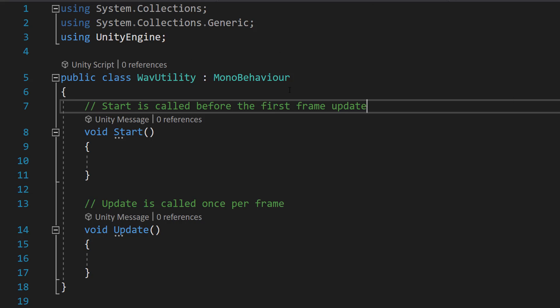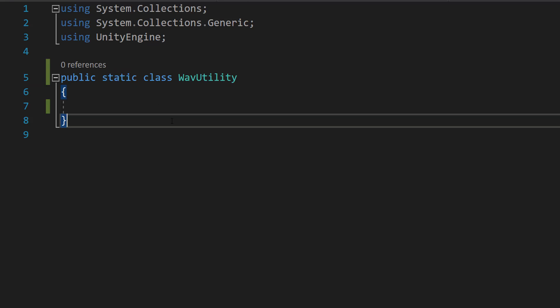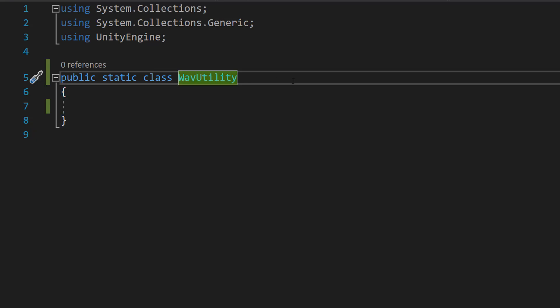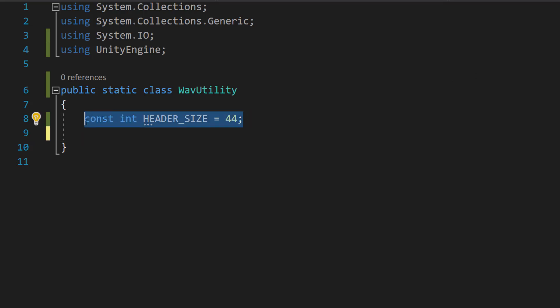Once you've opened up your class, you need to make this a static class. Insert the keyword static, then remove the MonoBehaviour inheritance and also remove the Start and Update functions. We're making this a static class so we can call these functions from anywhere in the code. The first thing you want to do is: const int HEADER_SIZE = 44. Wav files have a header that contains essential audio metadata, crucial for audio players to correctly interpret and play back the audio. We're allocating how much space is required for that header. Also make sure you have System.IO imported at the top of your code.